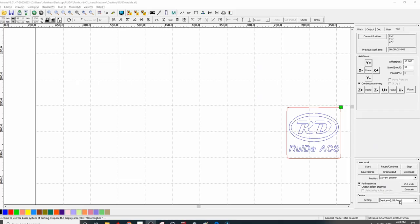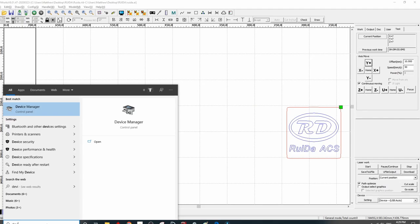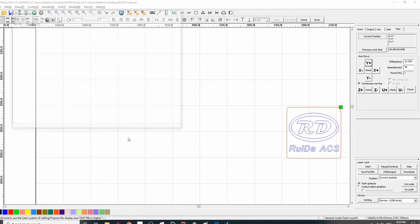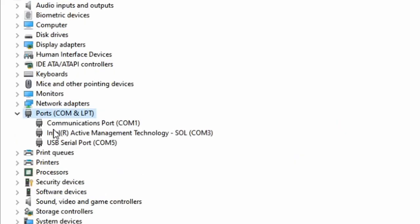If your computer does not automatically detect, it may require a manual entry. To find out what COM port your USB is using, you can open up the Windows Device Manager and go to where it says Ports, expand that and you'll see USB serial port and it will identify the COM port number that you're using on your computer.